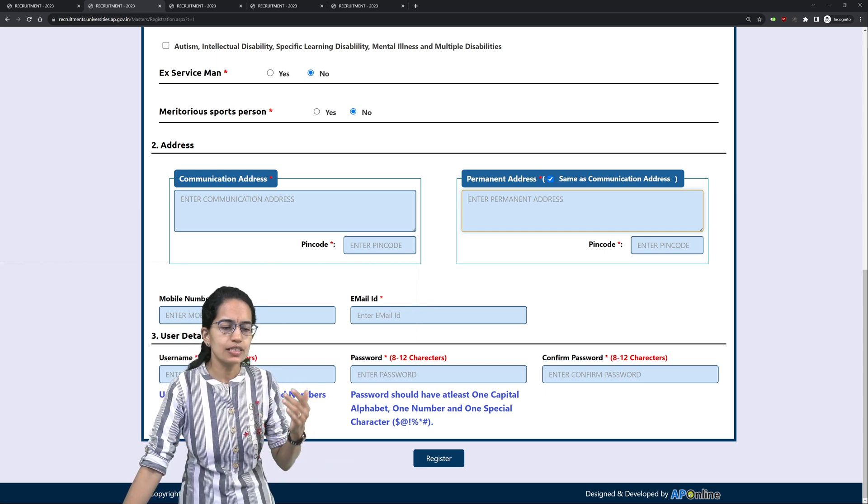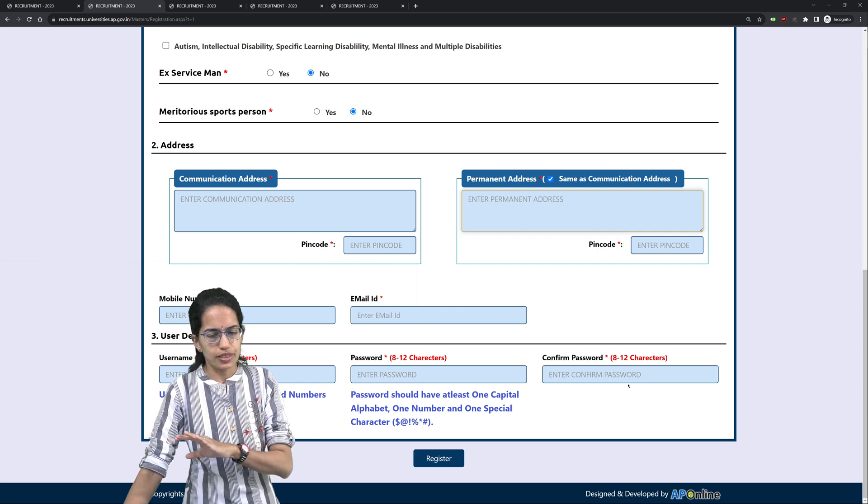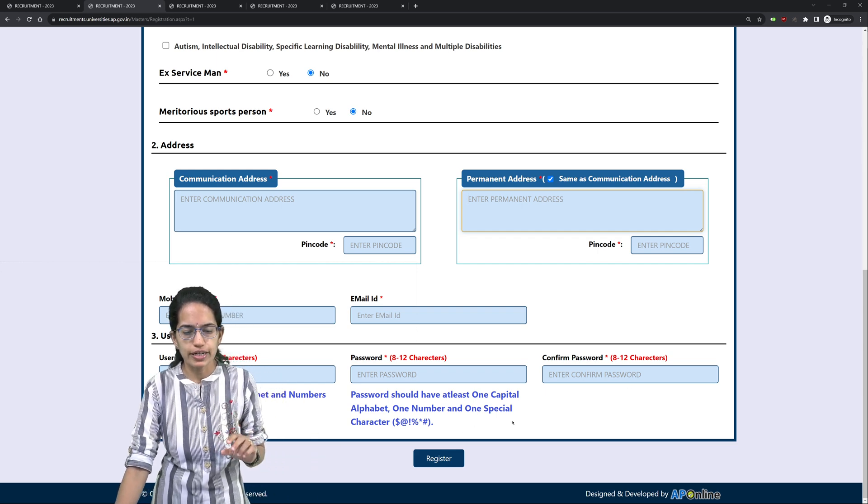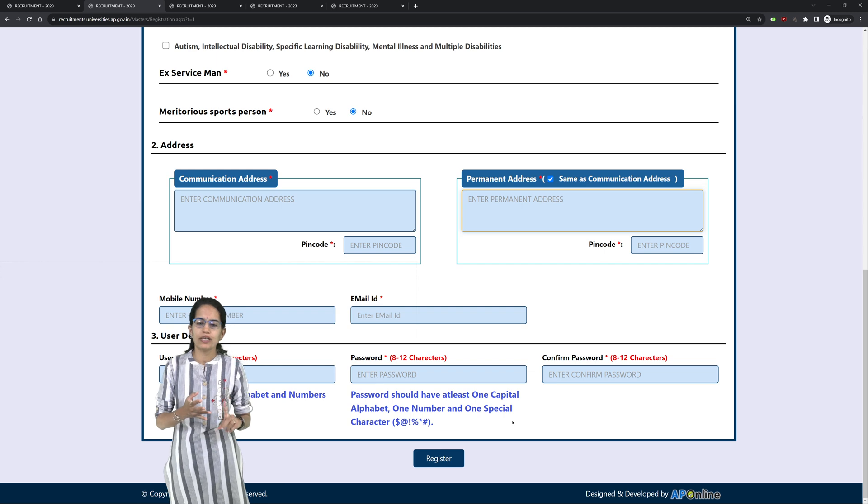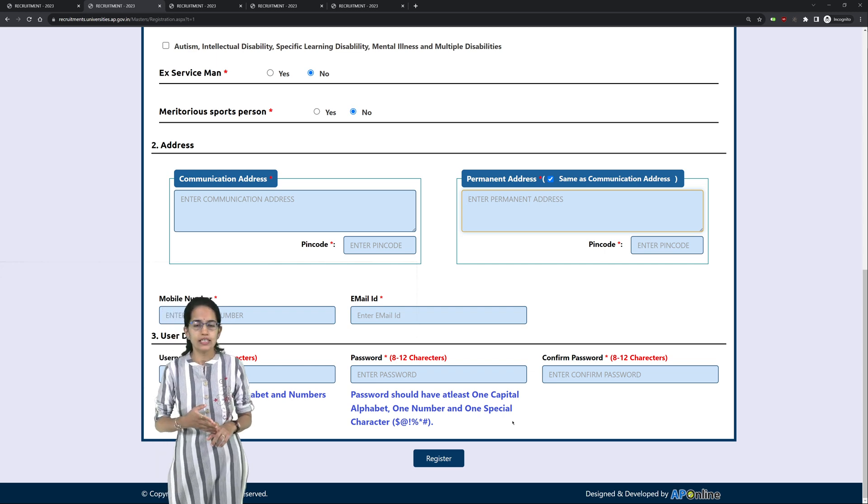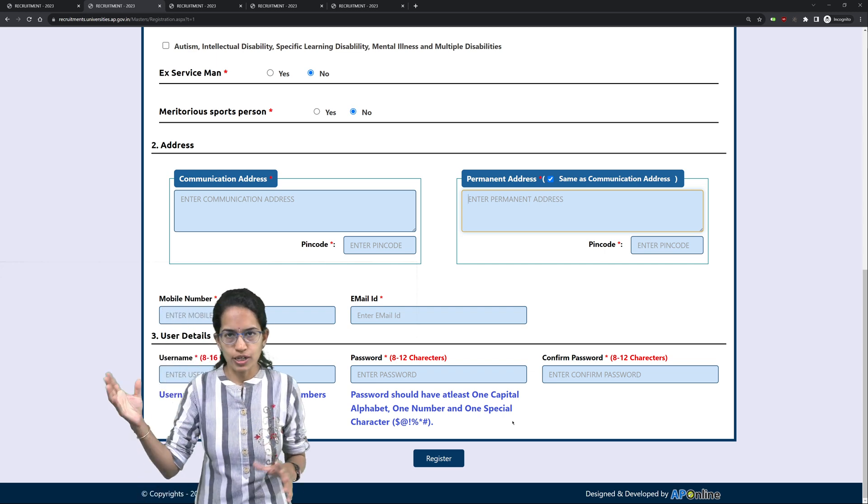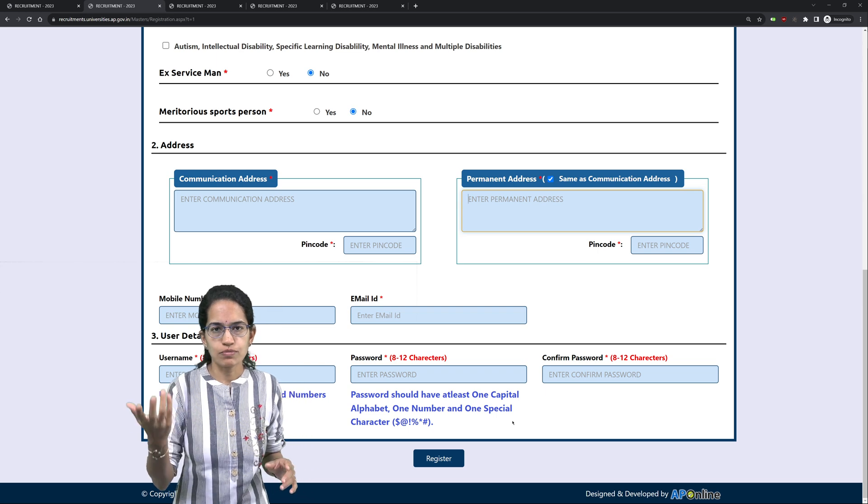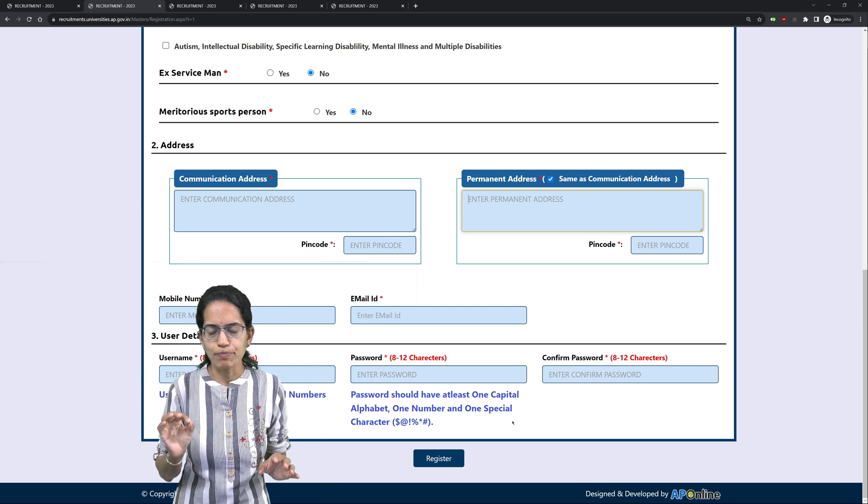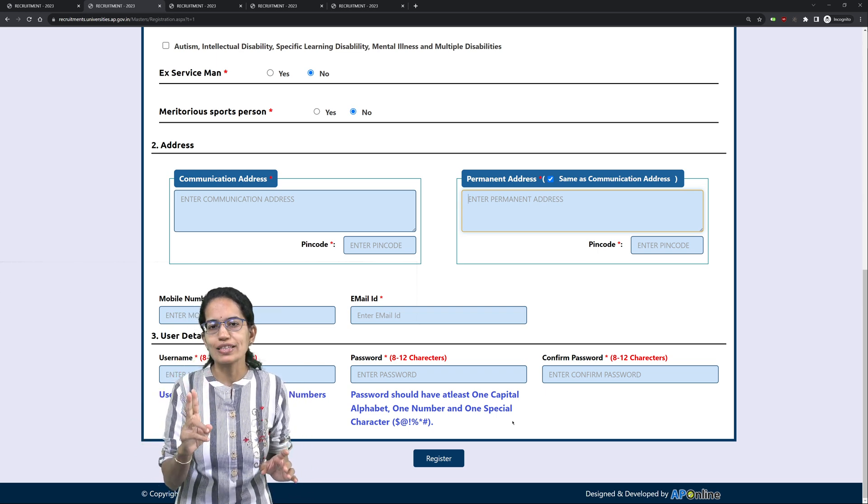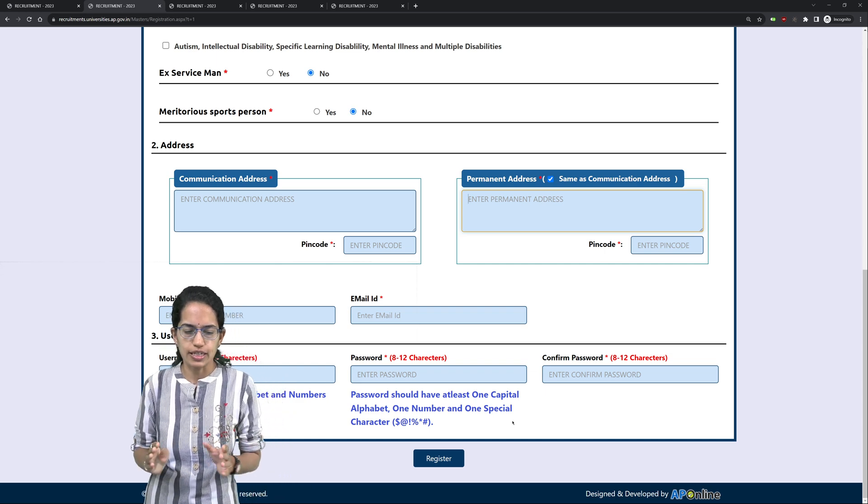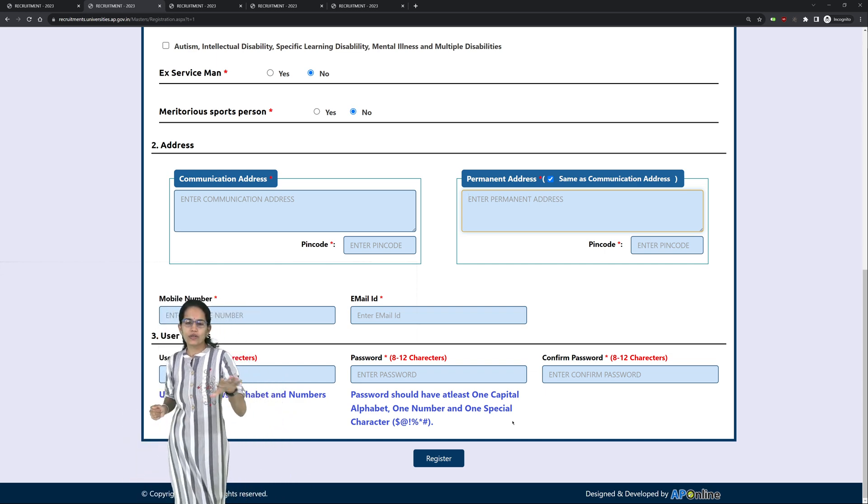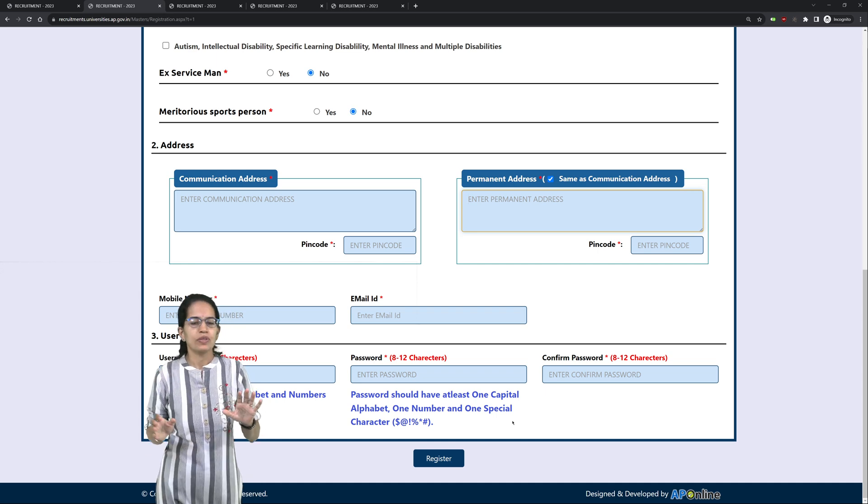Then nothing else, username, password and confirming the password. Now, password when you are entering, it should be one capital alphabet, one number and one special character. So let's say you are entering your name, the first letter of your name or any letter of your name should be capital. So at least one capital, one number and one special character from the given list of characters. Now when you do that and you click register,